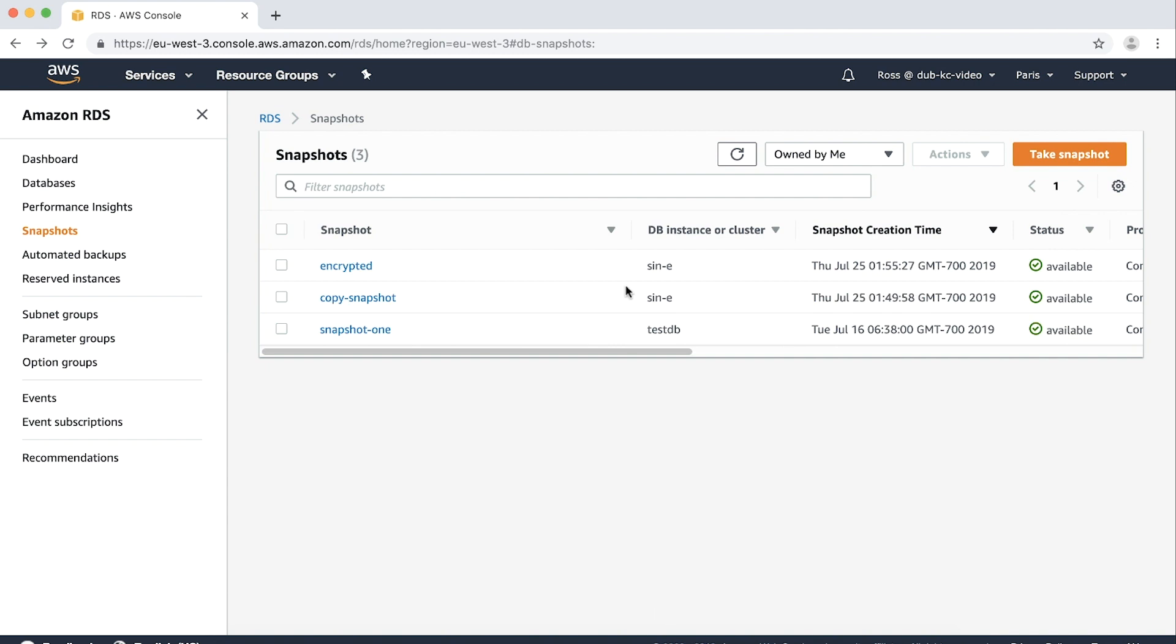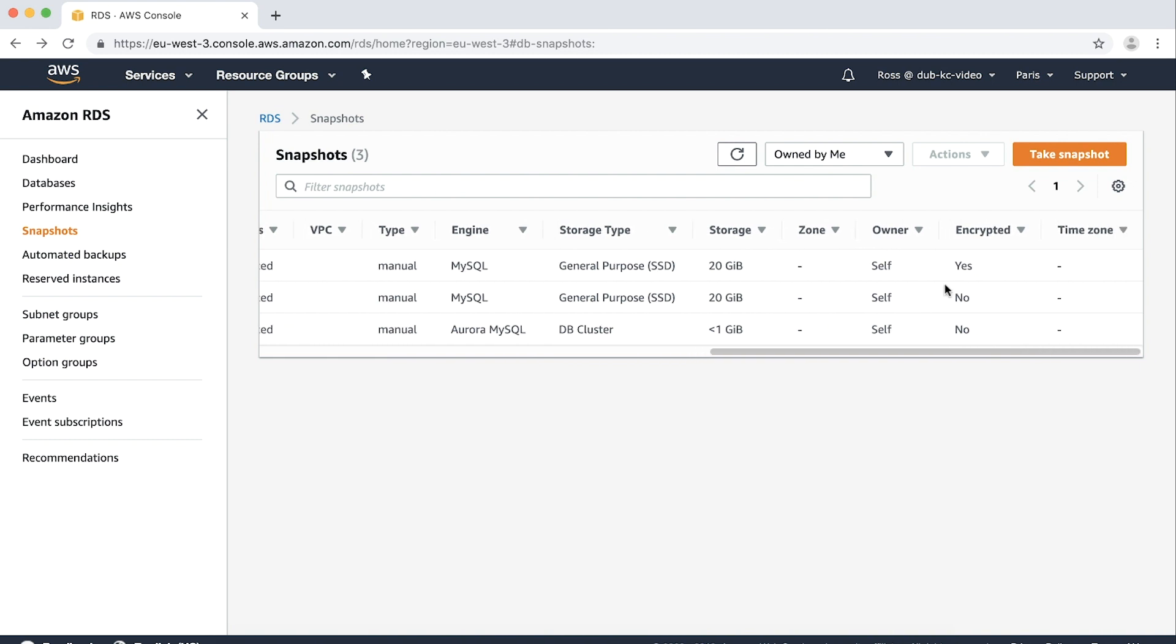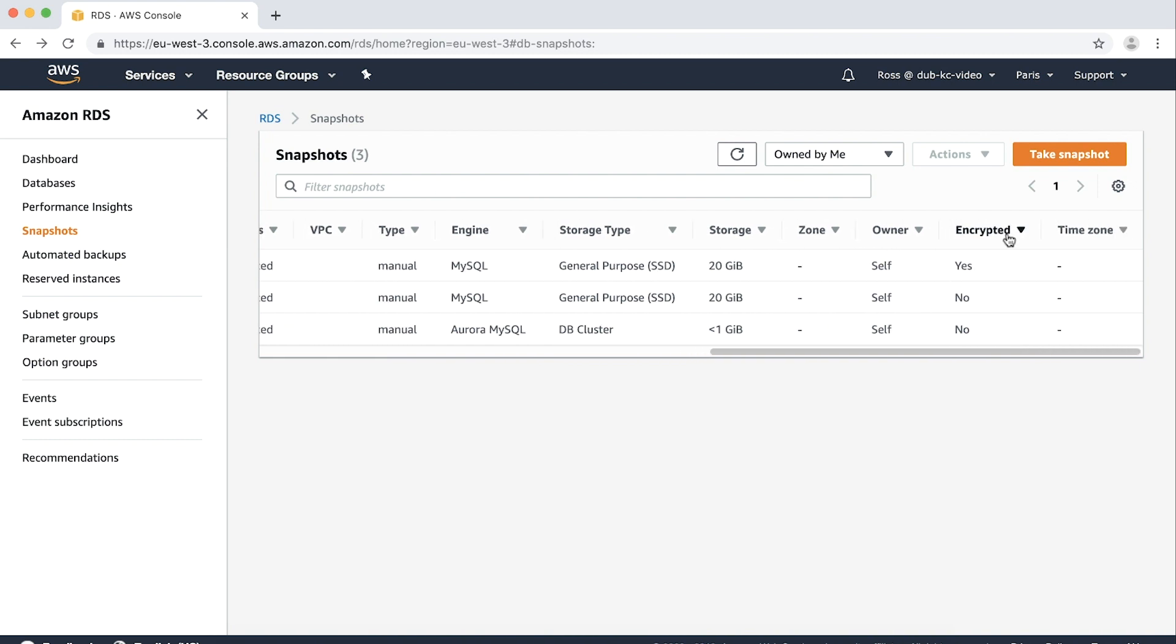Now you can see the snapshot status is available. The encrypted field will be yes to indicate the snapshot is encrypted.